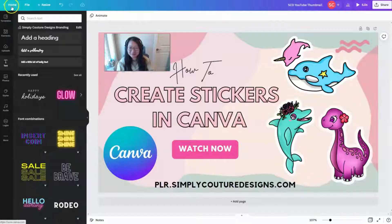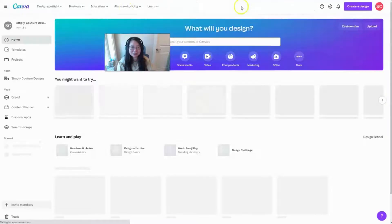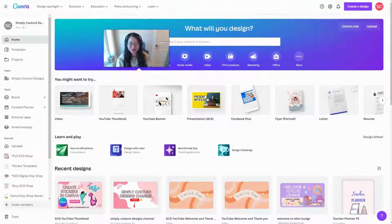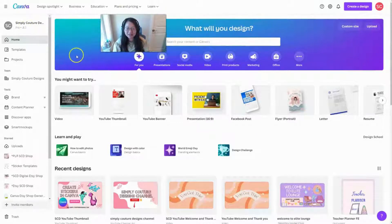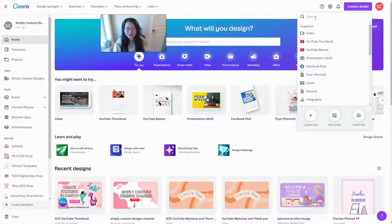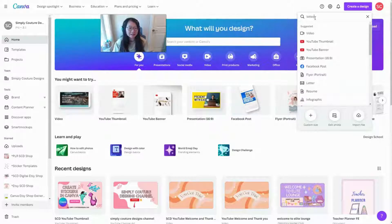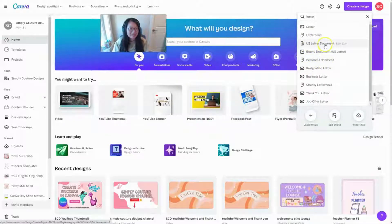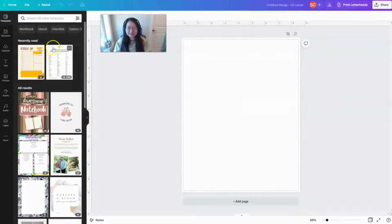Let's get started with a new design. Go to Canva, go to the home, and click on 'Create a new design.' Here you will want to choose a digital stickers regular paper size. I would say US Letter size — type in 'letter' and select US Letter document.